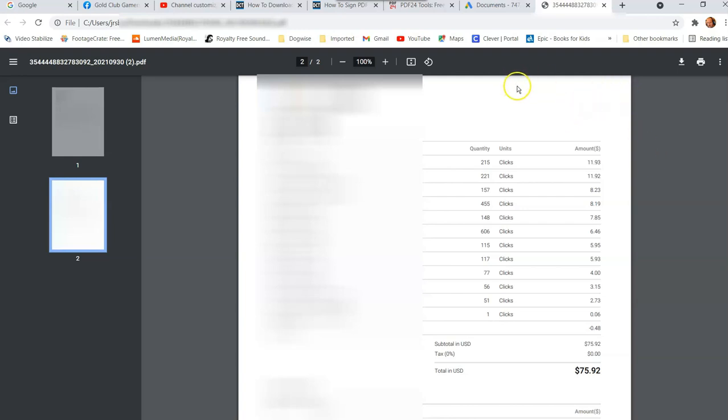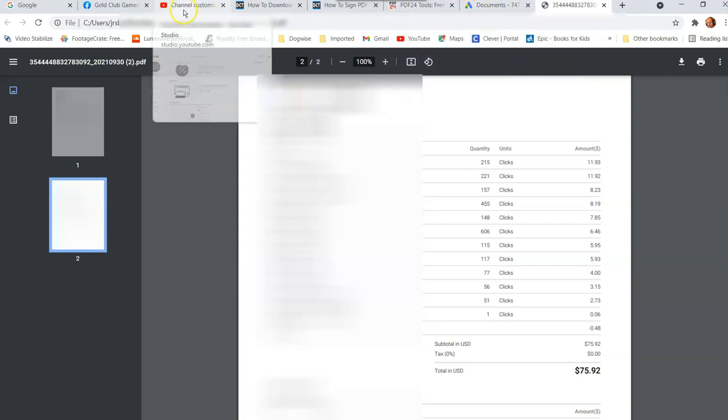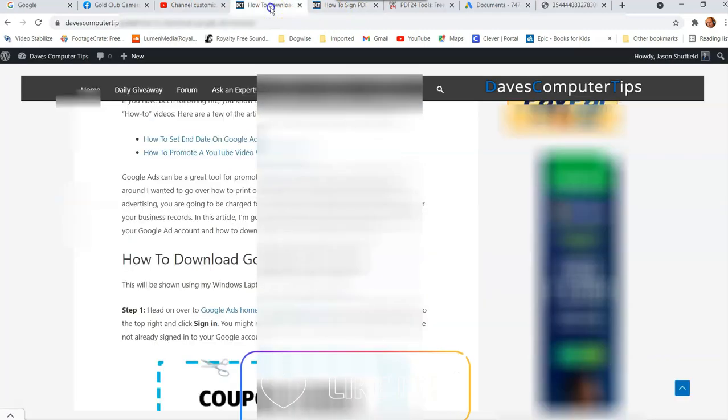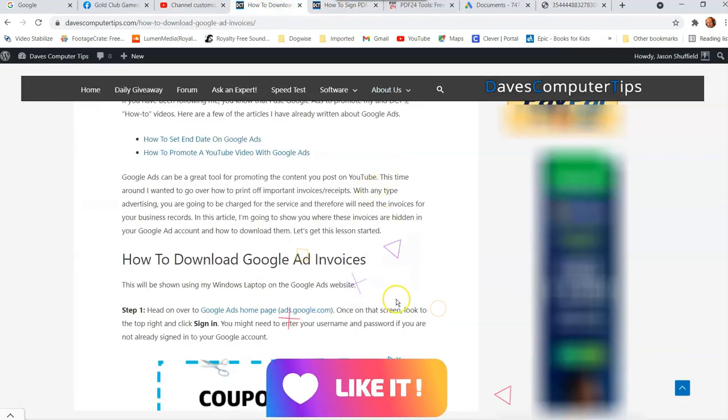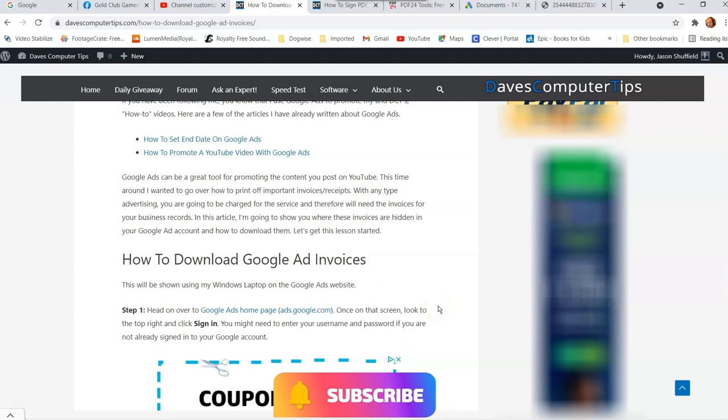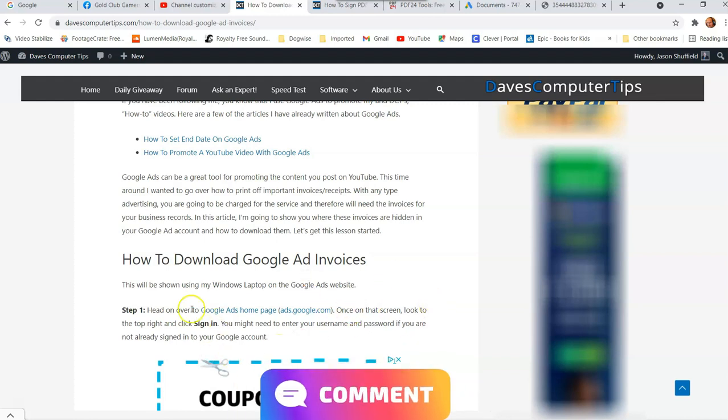But that's how easy it is to get your Google invoices from your ad account. So very easy. Get these and get them downloaded for you guys. And so you guys don't have to be looking around for them. And that's how you do it, guys. That's how easy it is to download Google ad invoices from your Google account.